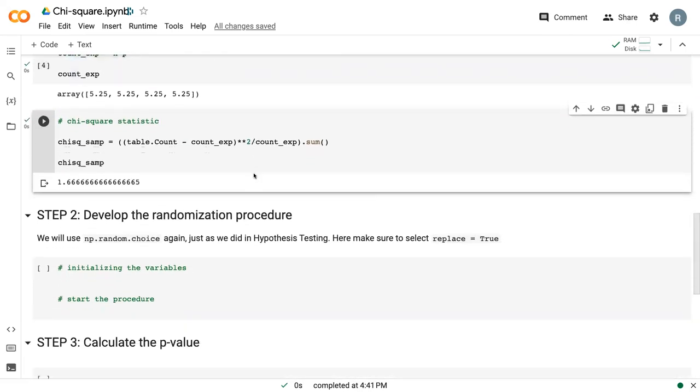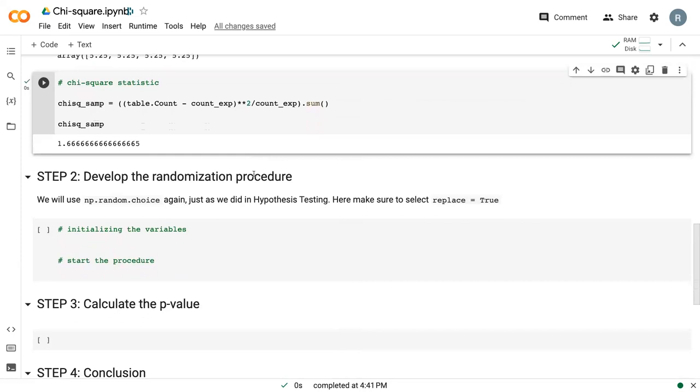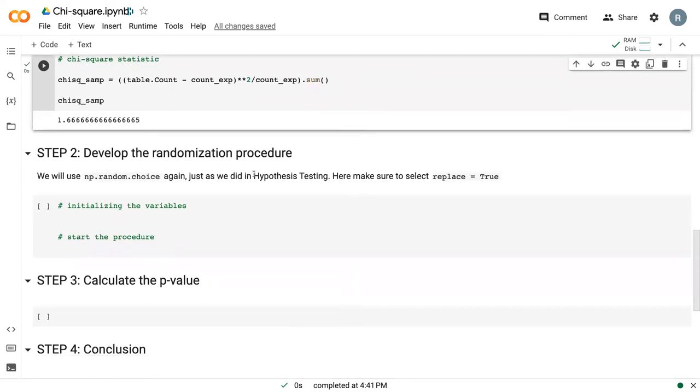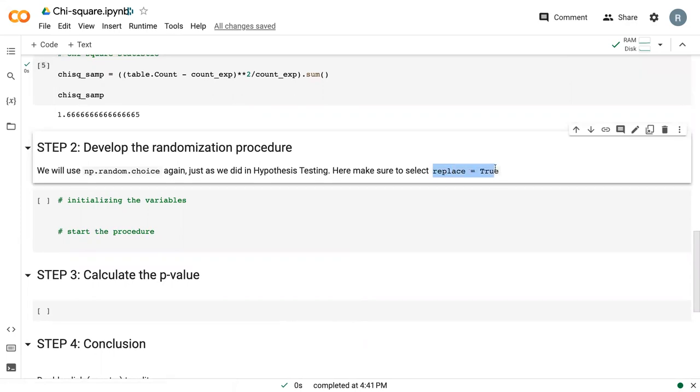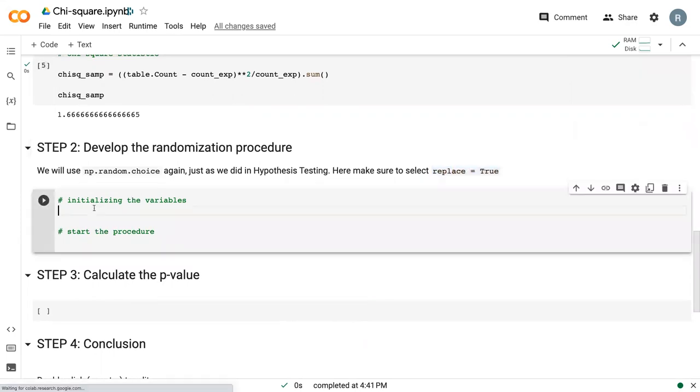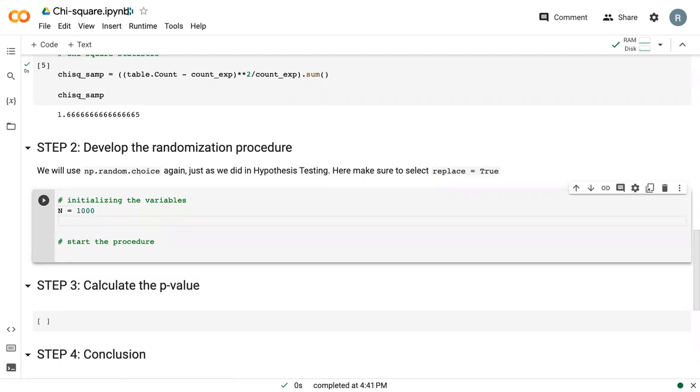The next step is actually implementing that randomization. Once again, we're going to be using this NP random choice, which we're quite familiar with at this time. In particular, we're going to replace equals true.